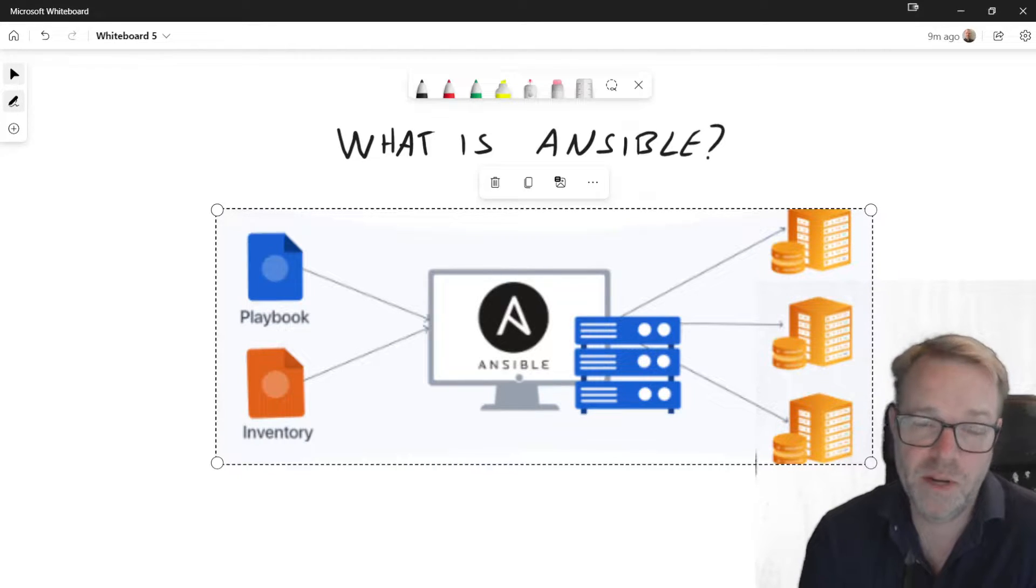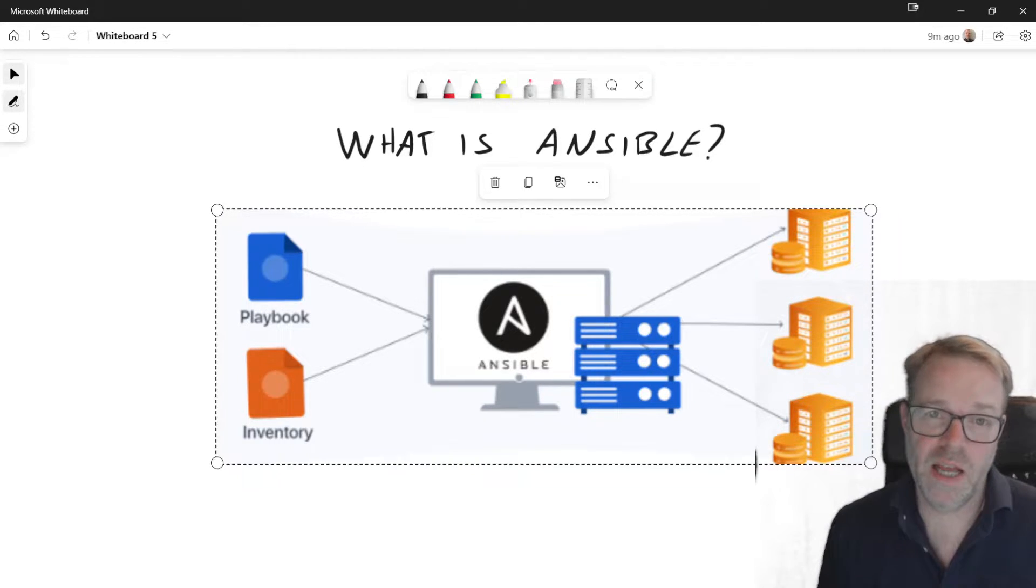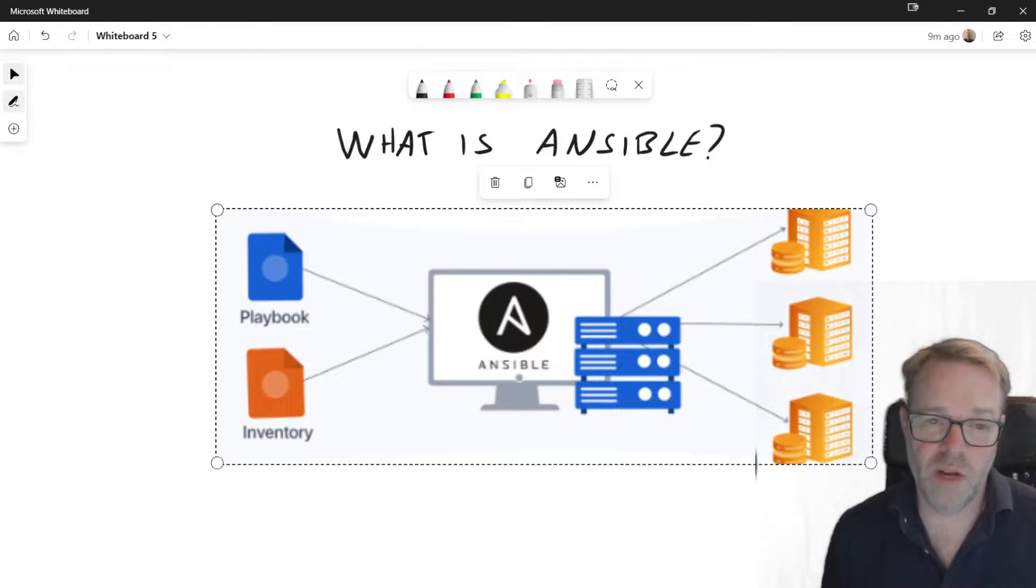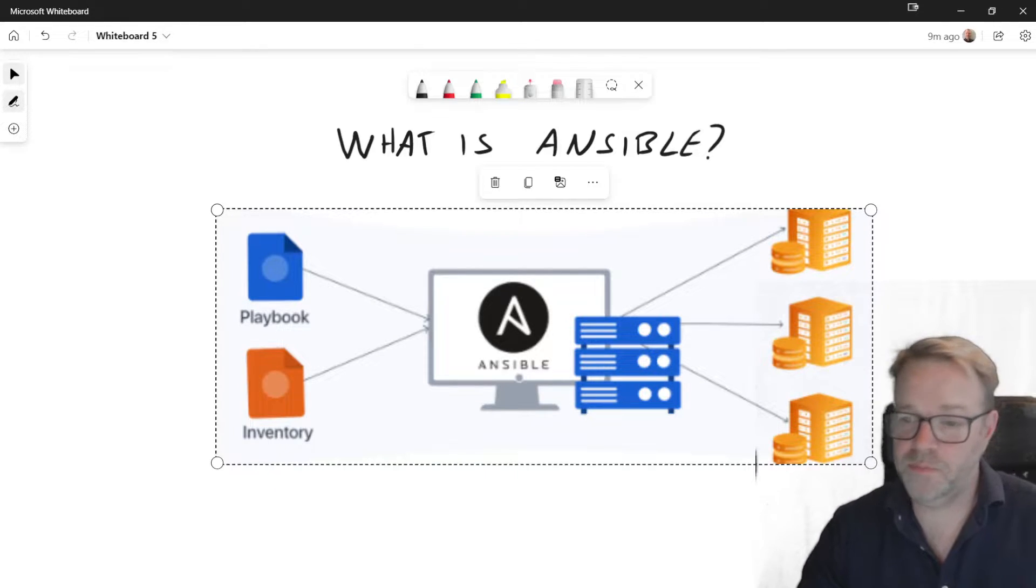Hi, my name is Roger Perkin and I'm going to run through what is Ansible and why you should be using it.